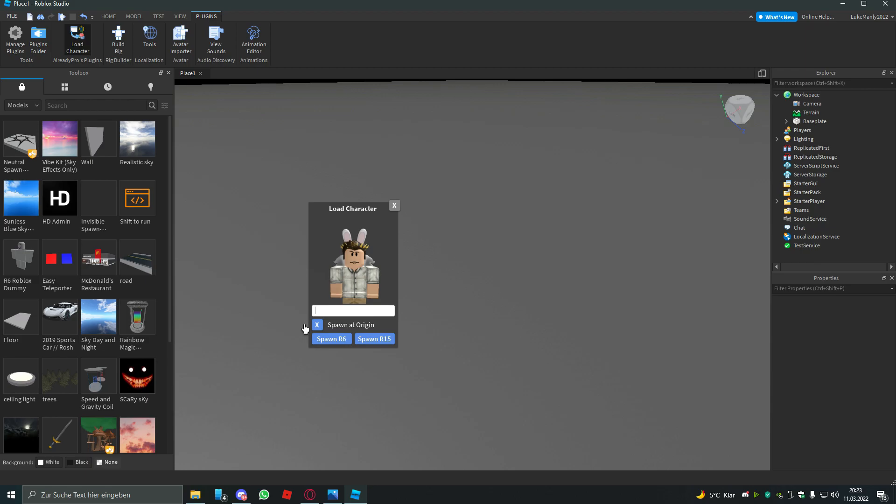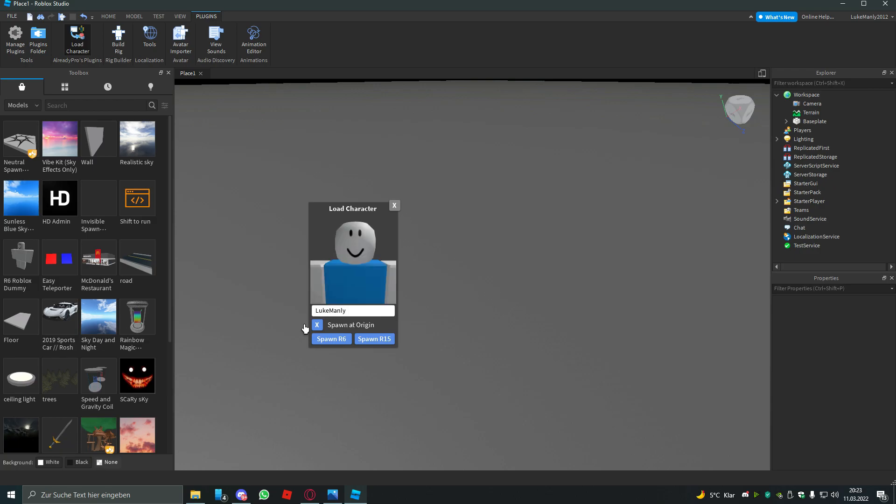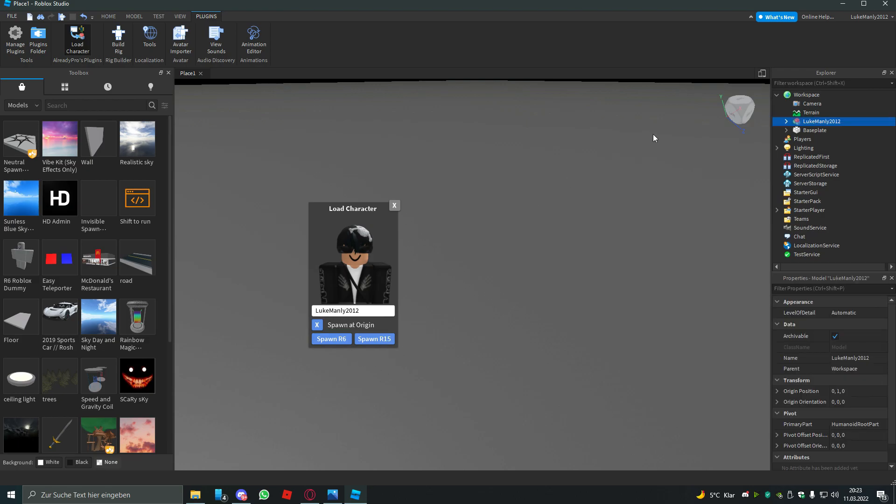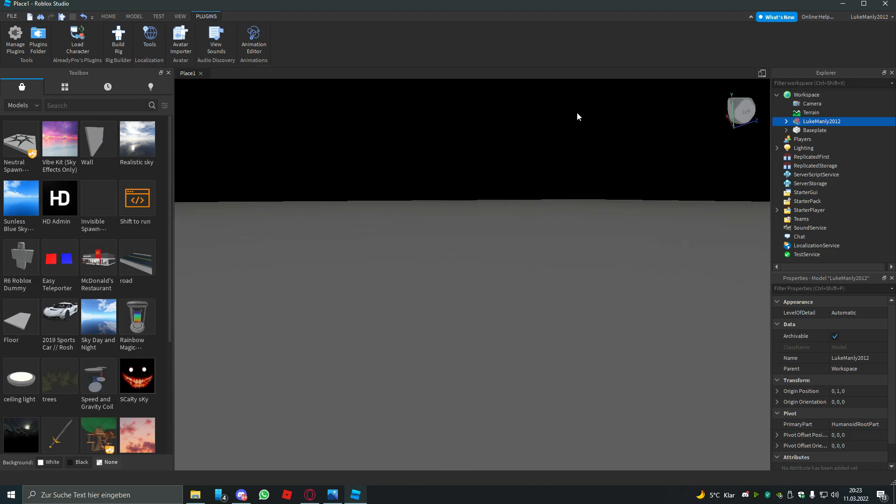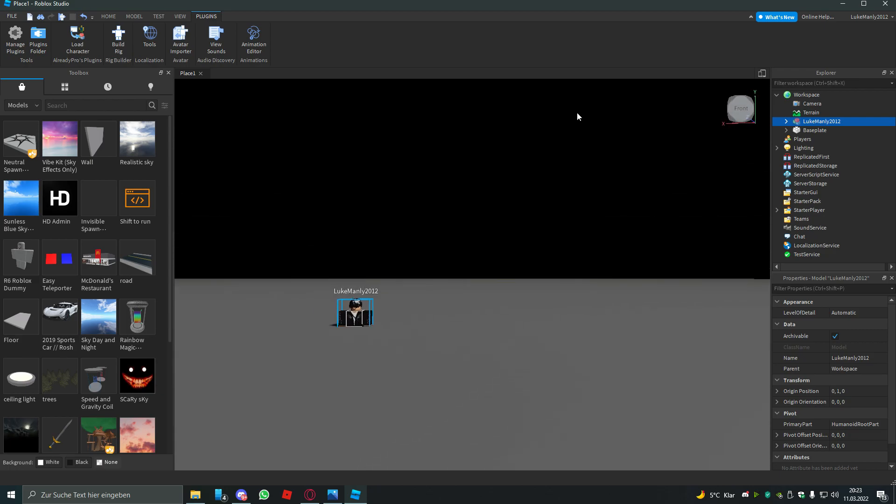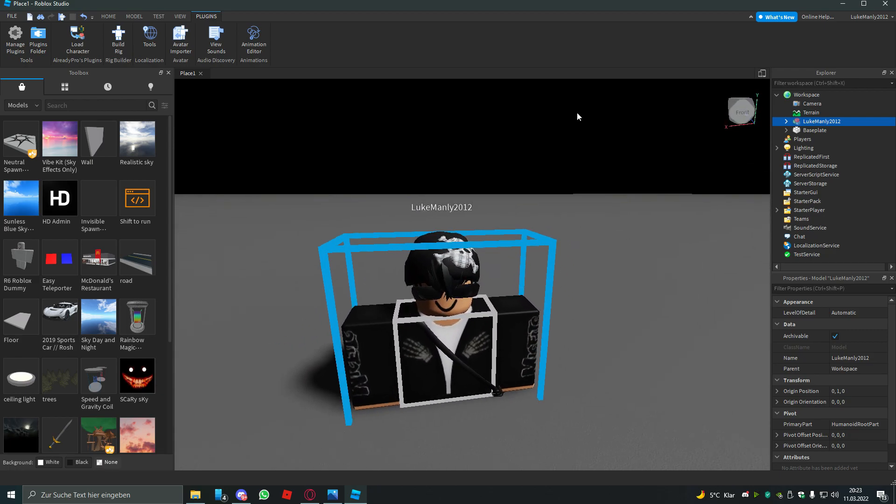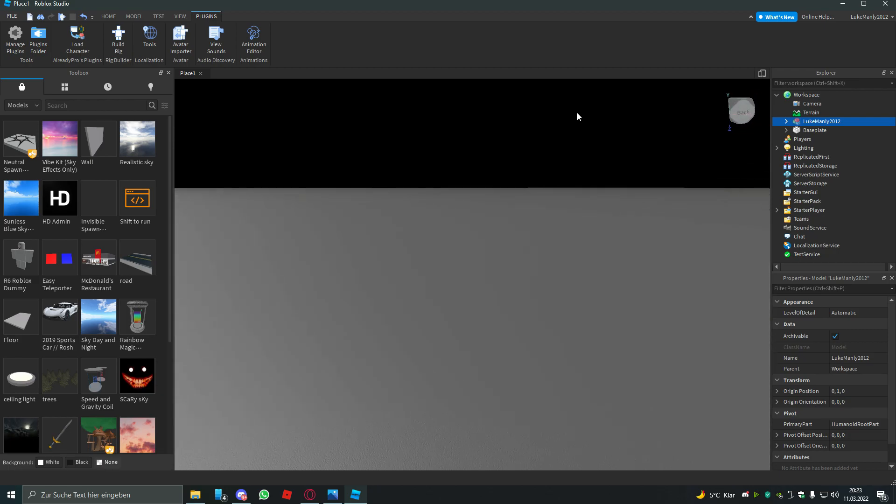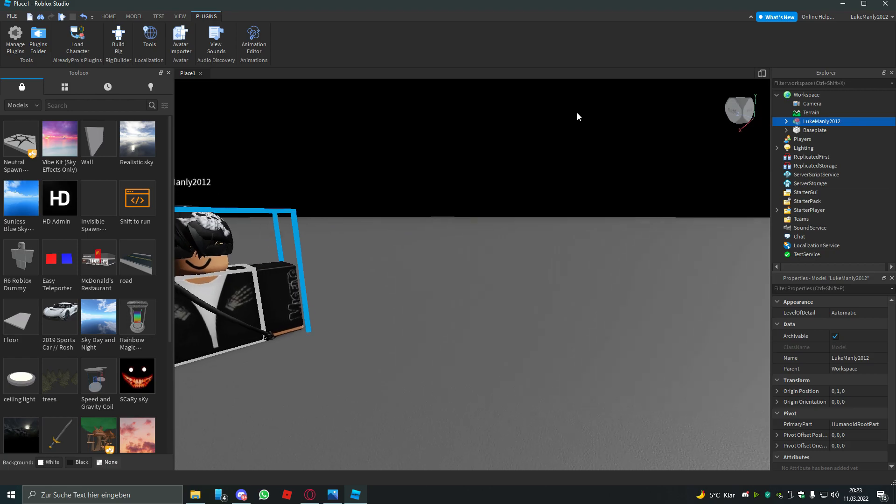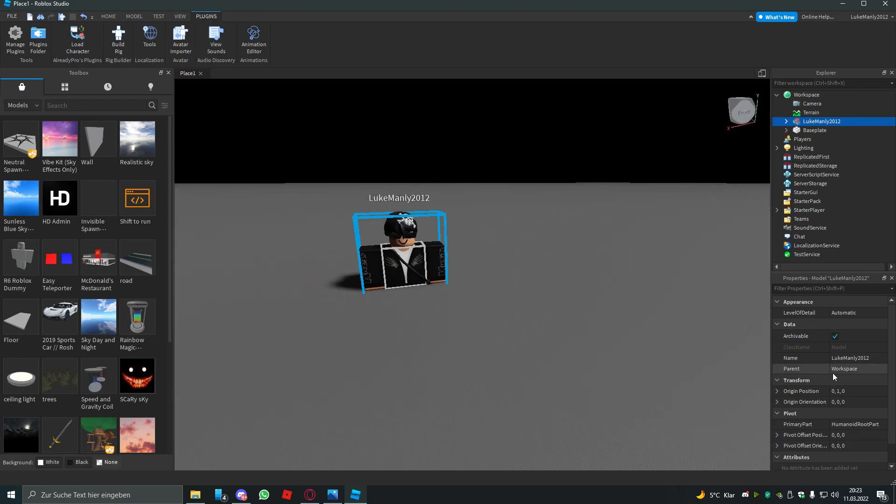For example, I will type my username Luke Manly 2012. Spawn at origin and spawn R6. Where is it? Oh there it is. Why isn't the texture loading? Anyways.